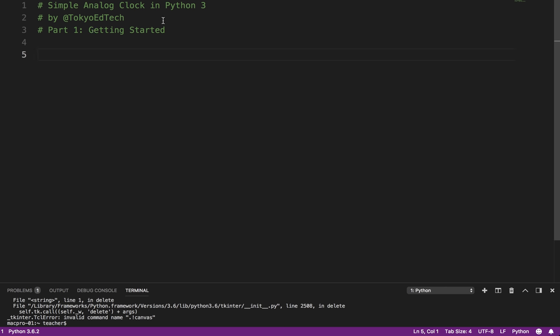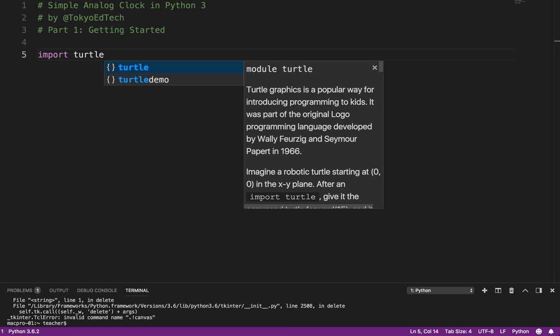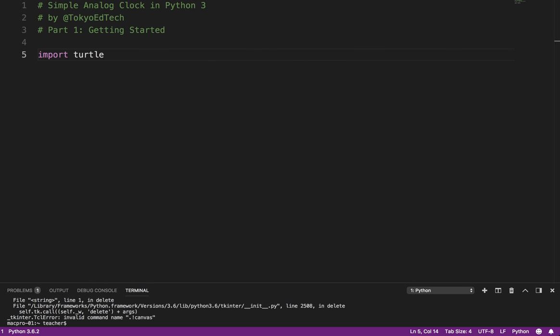So what we're going to be doing is building this on top of the Python Turtle module, which is surprisingly powerful, surprisingly useful. So to do that, we need to import the turtle module. And notice it is lowercase t, not a capital T. Python is case specific.